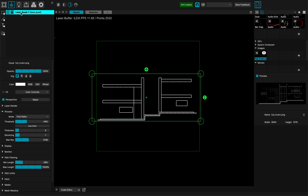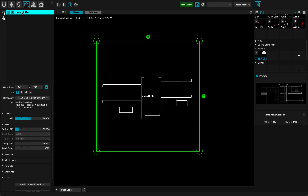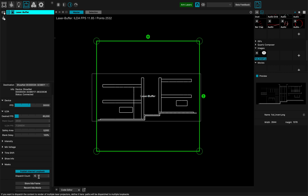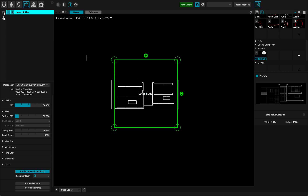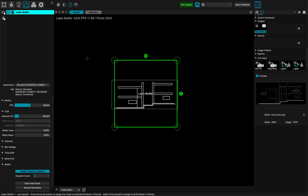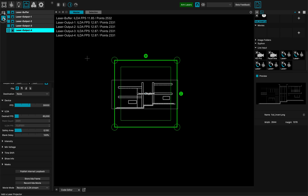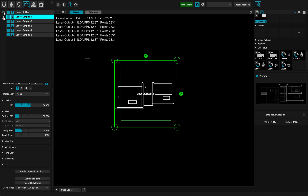So what I'm going to do here in my laser buffer projector is go to the bottom and publish internal loopback. I'll publish five different loopbacks. What happens is that MadMapper created, as you can see, five more laser outputs.